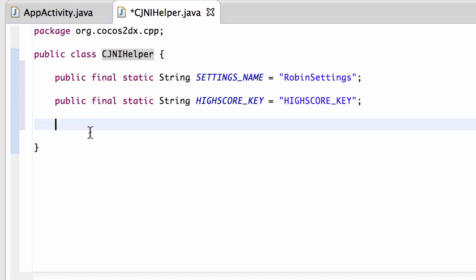So the way we'll do this or get this actually done is we'll have a function inside here, a public function, a static function.